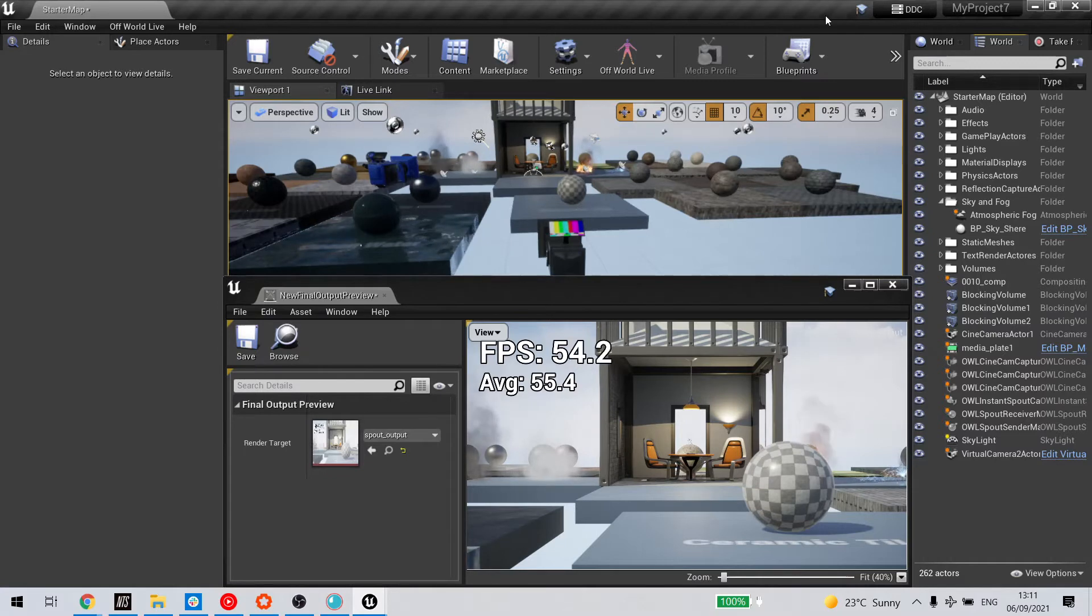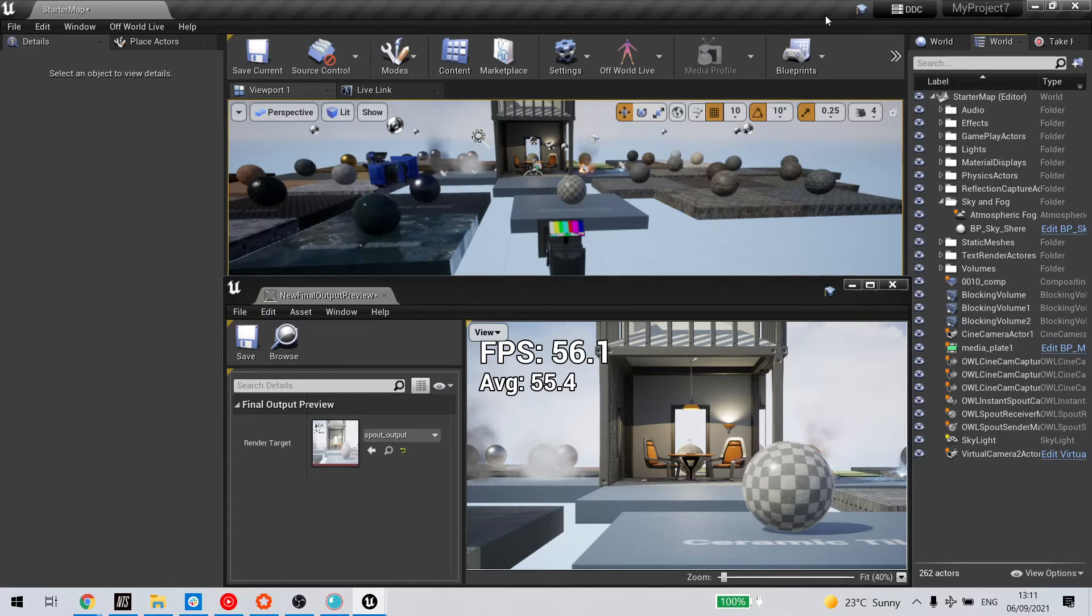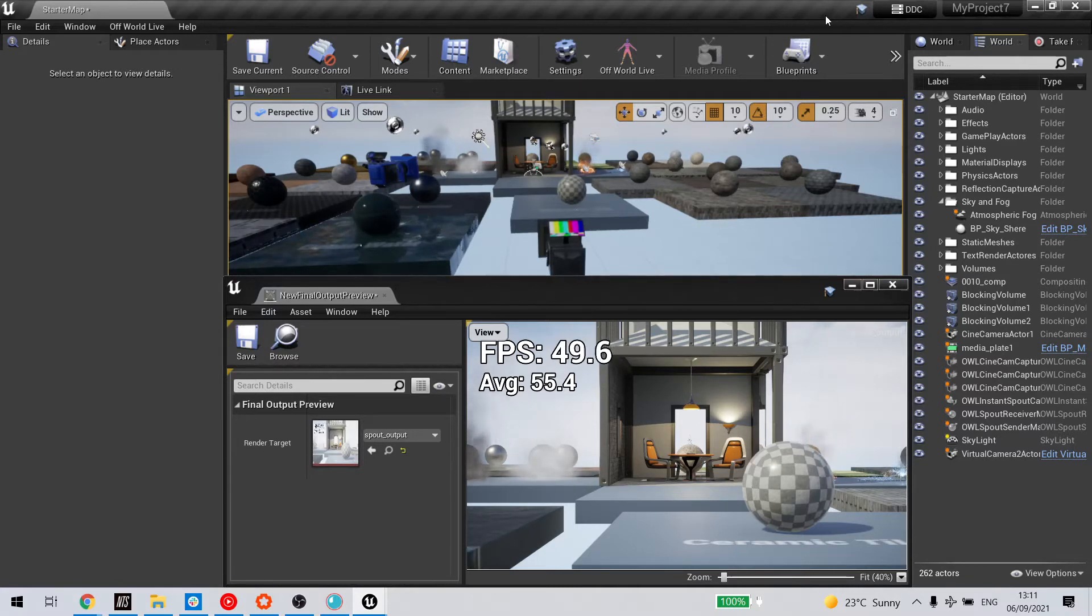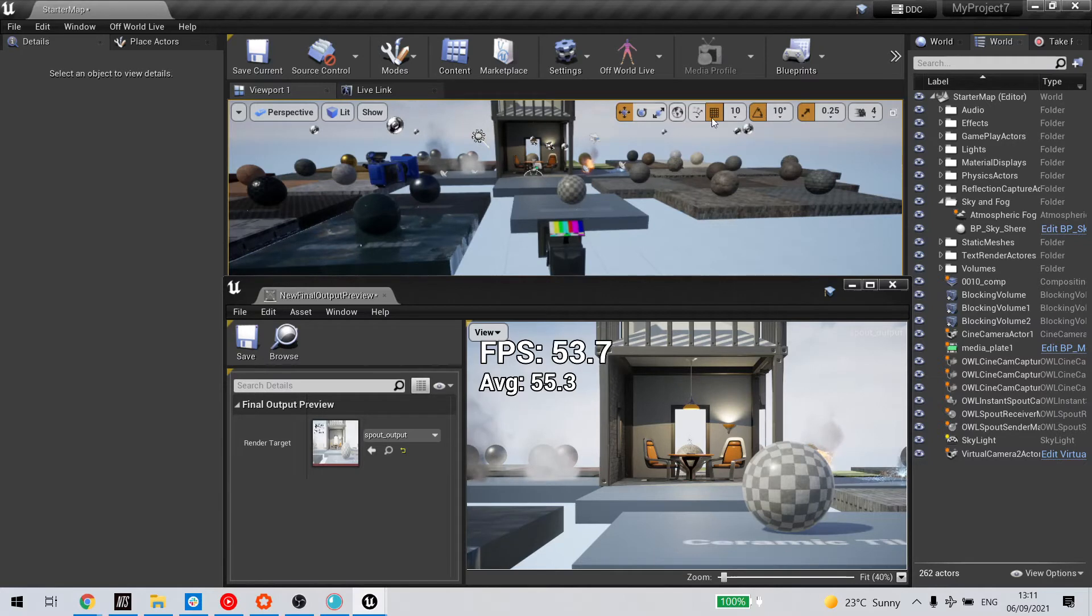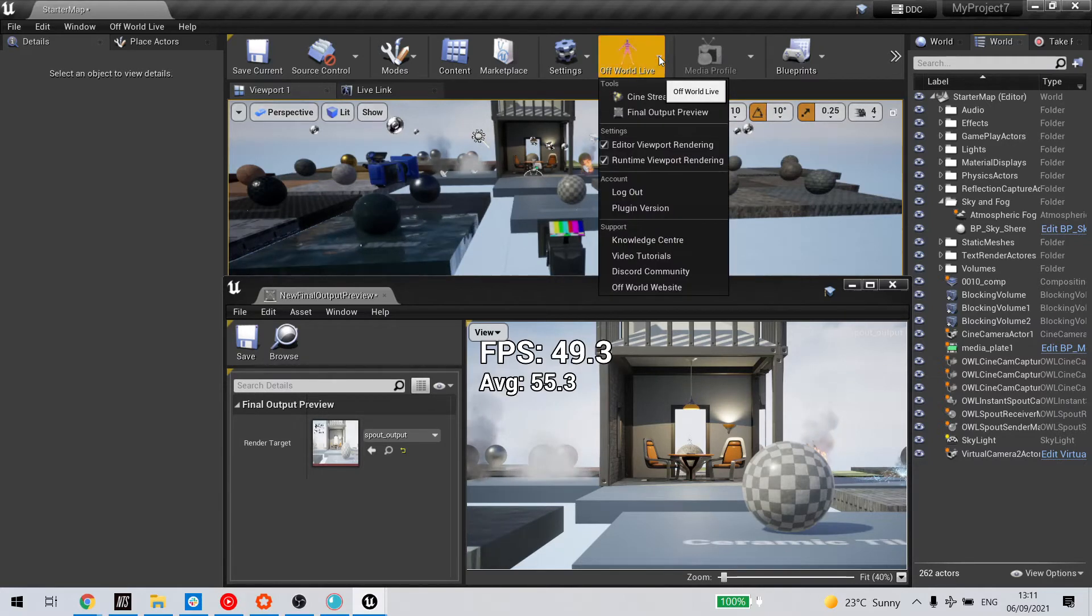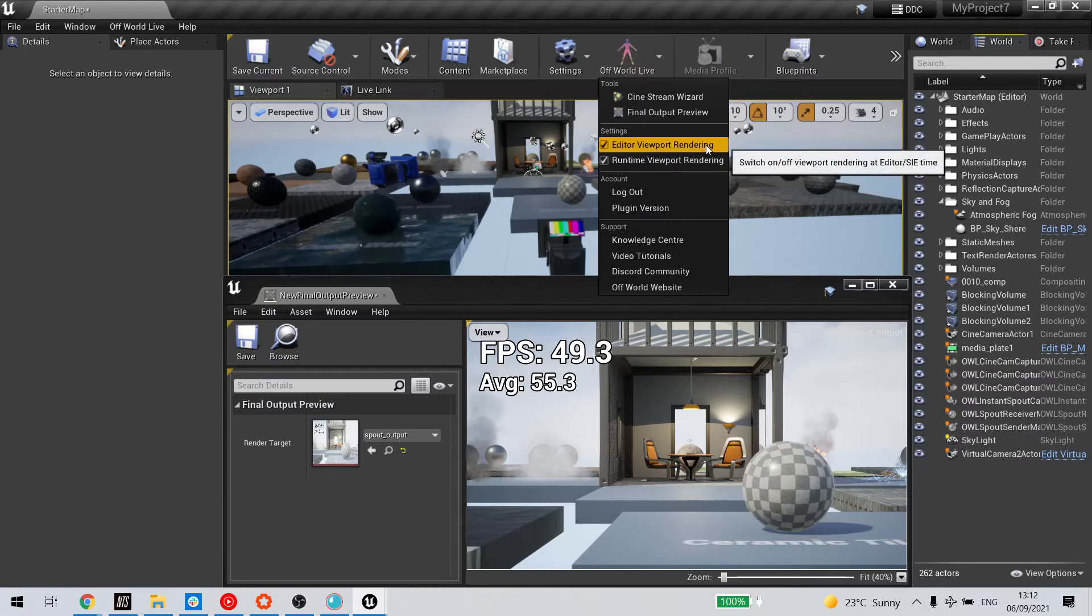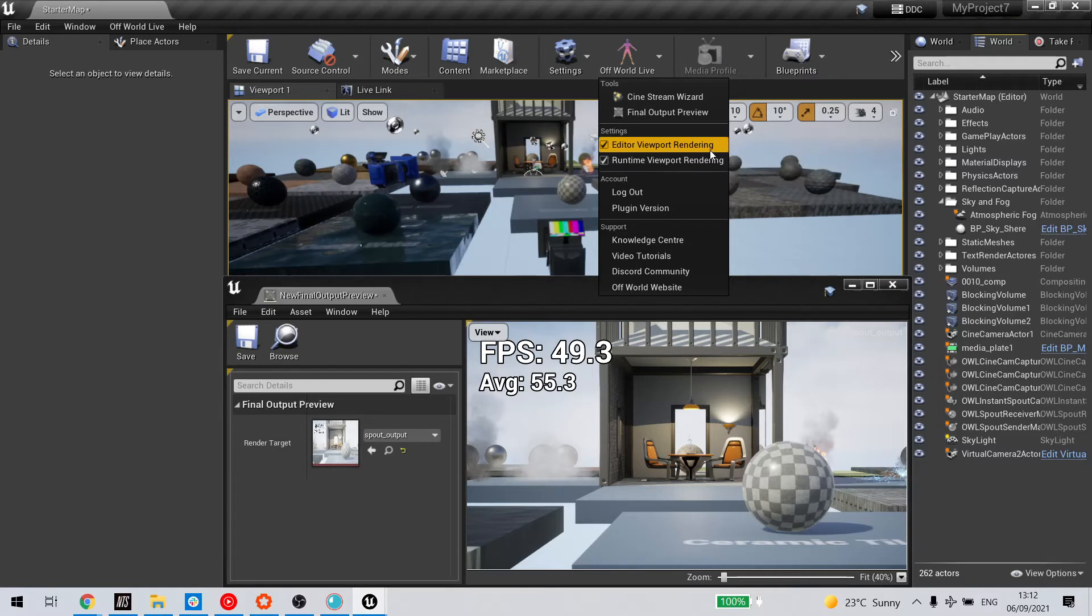An easy way to increase your FPS and general performance while streaming is to switch off the Unreal viewport. We've made this easy in the toolkit. If you click the Off-World Live icon in the editor toolbar, you have the option to disable both editor viewport rendering